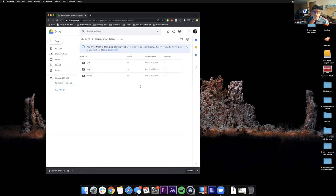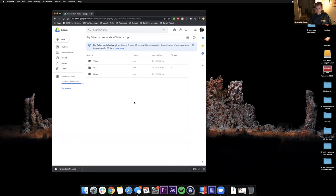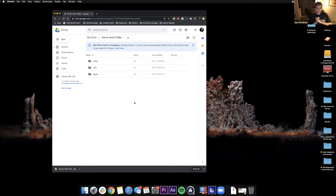I think I got it. You got it all? There's a file folder for music, SFX, and video — perfect, that's all you need. So while we wait for Jess to download it, I just want to go around and get to know everyone.